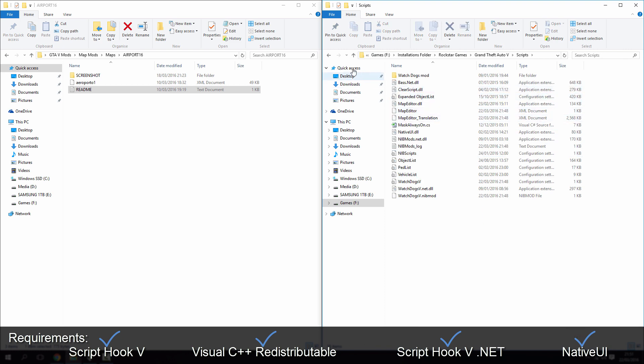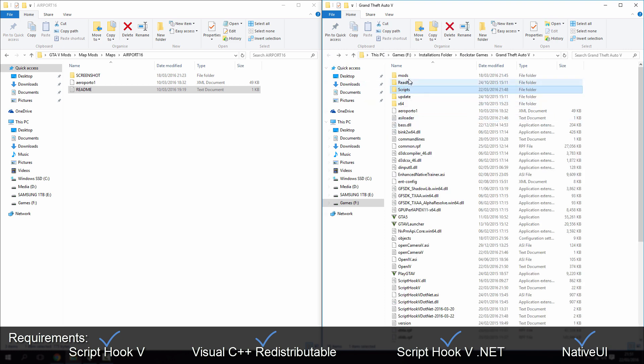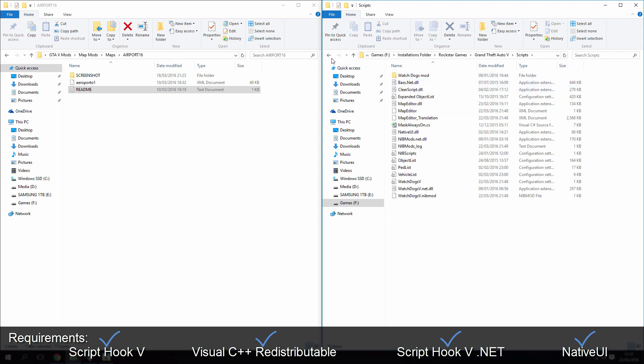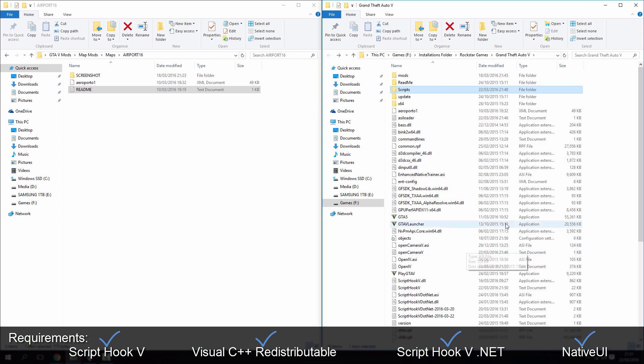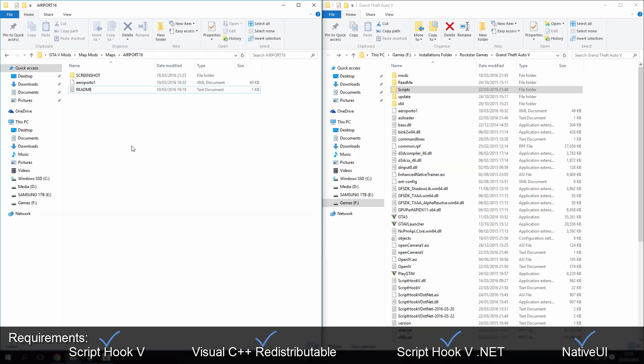I was trying to figure a way to have a folder inside scripts called maps and it would load it from there, but it might take a bit of tweaking of some files, and I haven't quite figured that out yet. So, that's how you install a custom map editor in GTA 5.